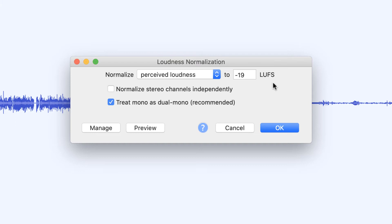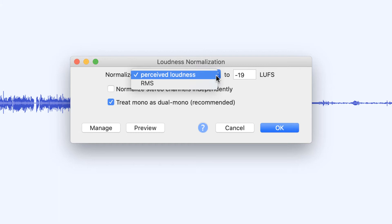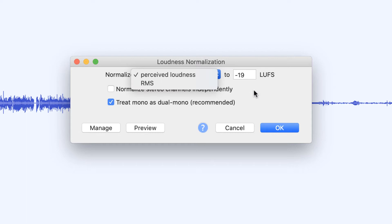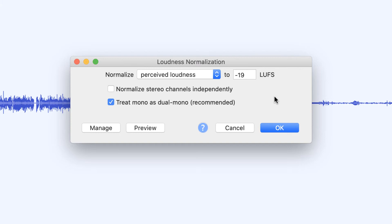In my LUFS screen, I can normalize to two different things: I can normalize to perceived loudness — LUFS — which is what I want, or I can normalize to root mean square, which is average audio — a different option altogether. I'm going to leave it at perceived loudness because that's the standard we want to set. It remembers my last setting — the last time I used it, I was at minus 19 LUFS because I was using it on a mono file. For mono recordings, it's minus 19 LUFS; for stereo recordings, it's minus 16 LUFS perceived loudness.